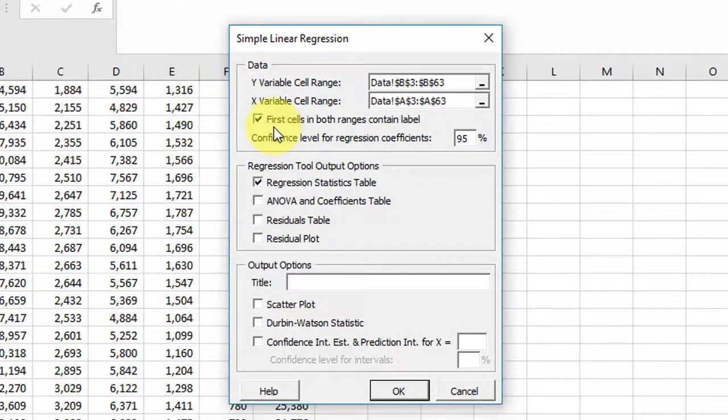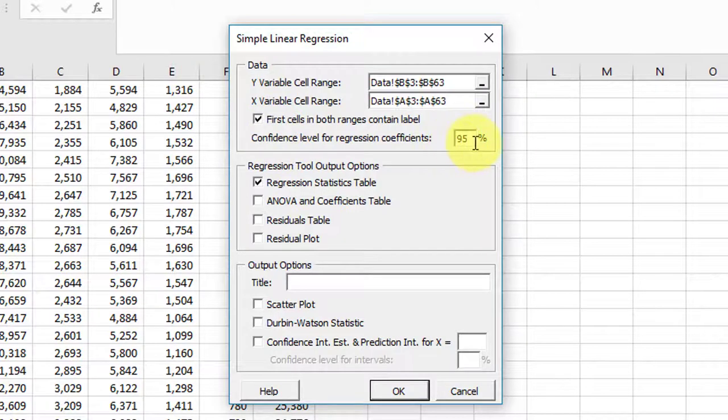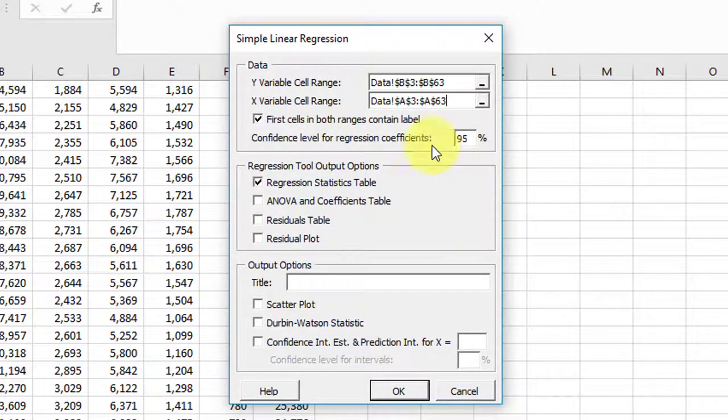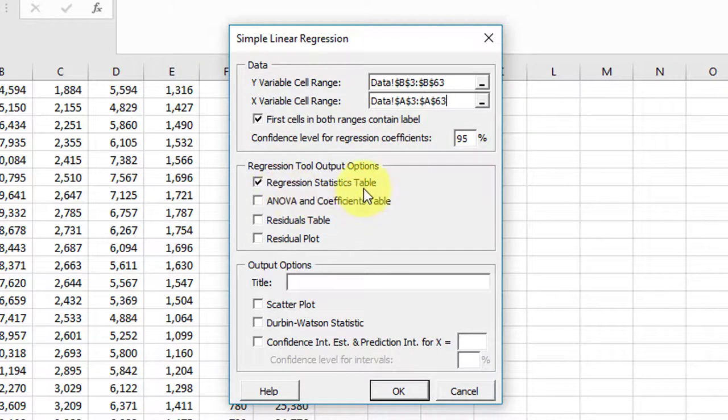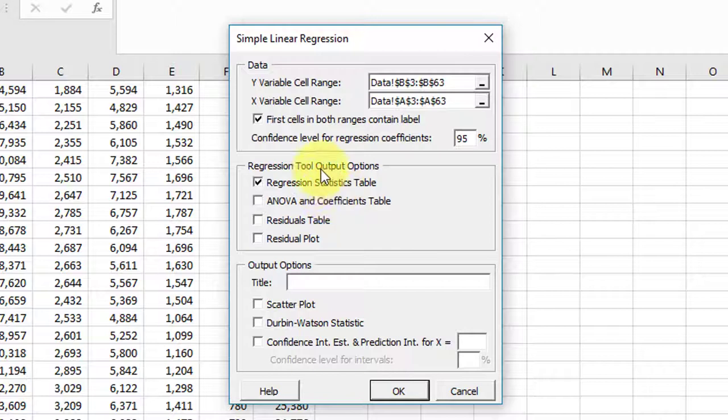My first sale does have a label. I want the 95% confidence interval. This is the way the dialog box pops up as the default. The regression statistics table is checked. That gives you some information, but nothing else is checked.